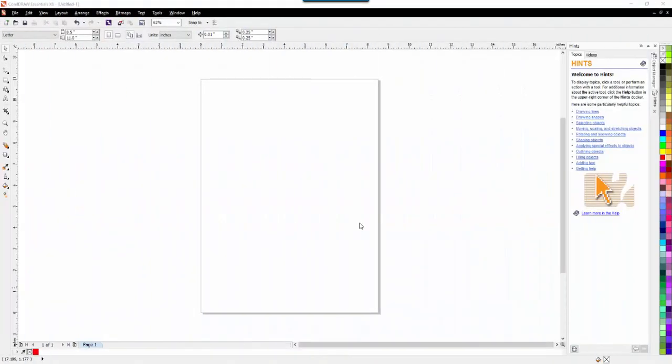Hey everybody and welcome to another Learn to Digitize video. My name is Sue and I am from OML Digitizing and OML Embroidery. Today we are working in CorelDRAW and we are going to bring it into Hatch a different way.